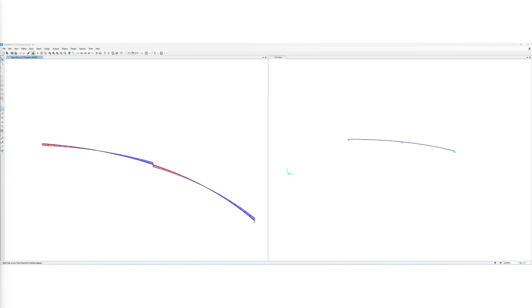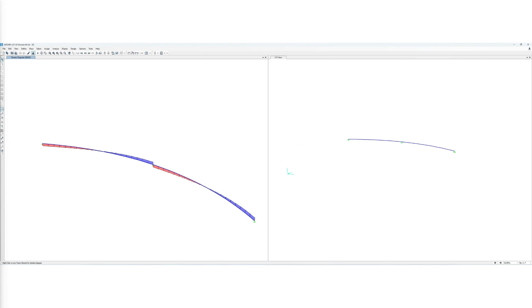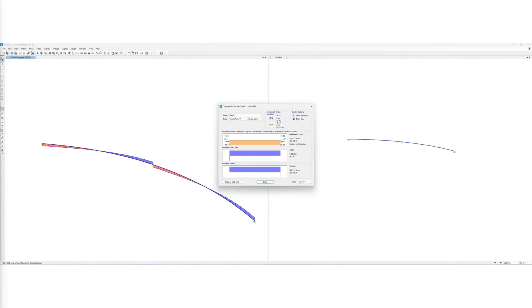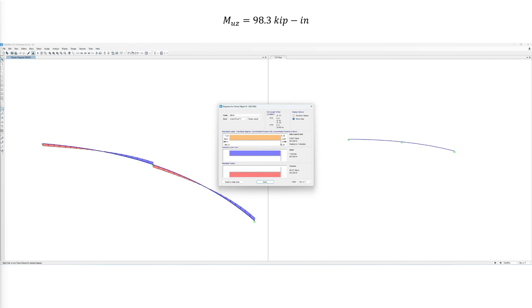We also extract the maximum torsional moments, which occur at the supports as shown in this torsion diagram. By observing the values at the supports, the maximum torsion is 98.3 kip-inch.